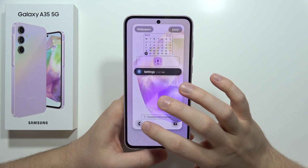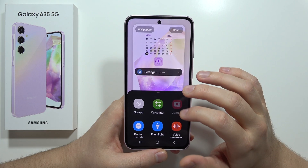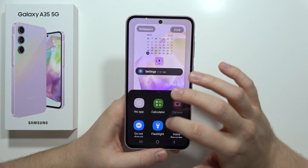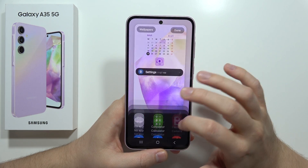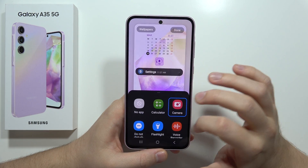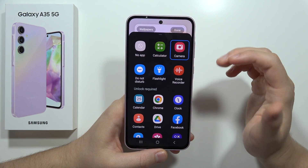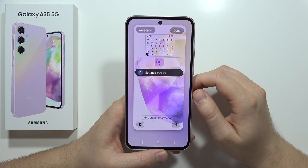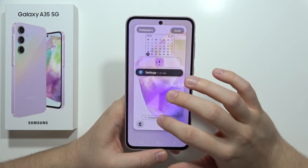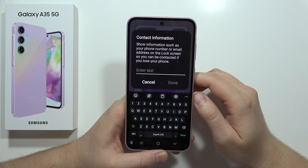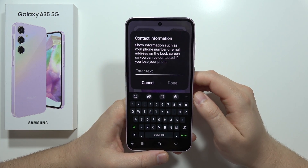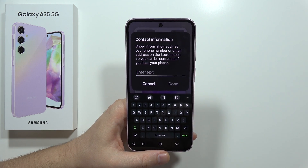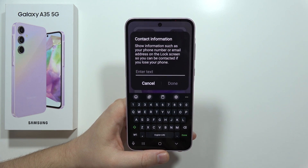At the left bottom corner, I can add or remove shortcuts and select different options. For example, I can replace the camera shortcut with the voice recorder. At the bottom, I can also add contact information or add custom text.